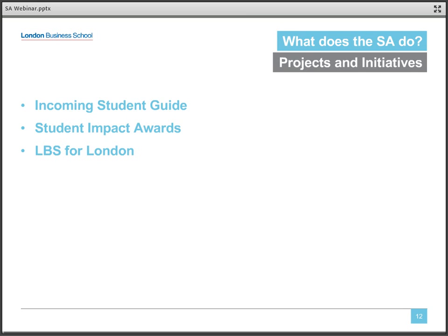The first is our Incoming Student Guide, which is a comprehensive guide to life at LBS in London, given to all incoming students at the start of the year — it's full of useful tidbits and advice on how to make the most of one's time at LBS. Second are the Student Impact Awards, given to two students per year for above-and-beyond impact to the LBS community. Student winners are selected based on nominations from the entire school, and 10 finalists each term get to have dinner with the dean to celebrate their achievements. Lastly is a new initiative called LBS for London — a day of community engagement where everyone at LBS is invited to participate in a half-day service project for a charitable organization in London, keeping us connected to the city and enforcing our values of community and giving back.